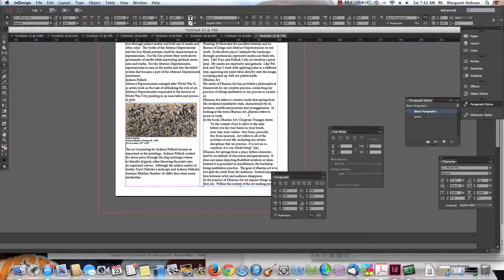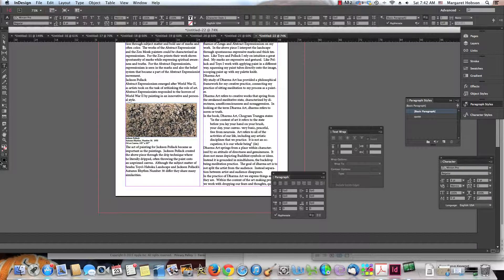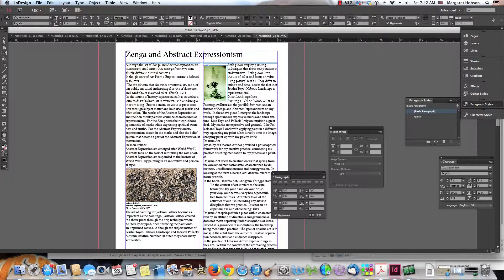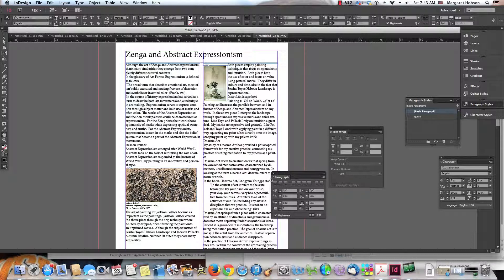That's a quick overview of laying out a multi-column article and creating character styles and paragraph styles. I'll end there — thanks so much.